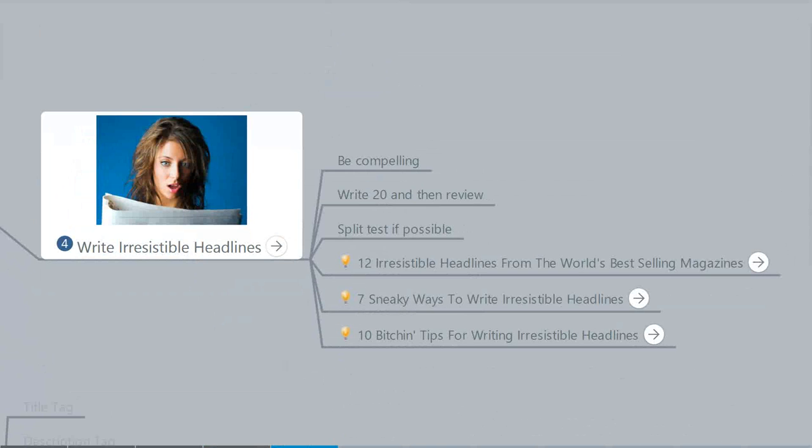I'm also going to tell you that you really need to spend a little time working on your headlines. They need to be irresistible. They need to be little mini ads. So when people read your headlines they understand exactly what value they're going to get if they click on the link and then pursue your content.